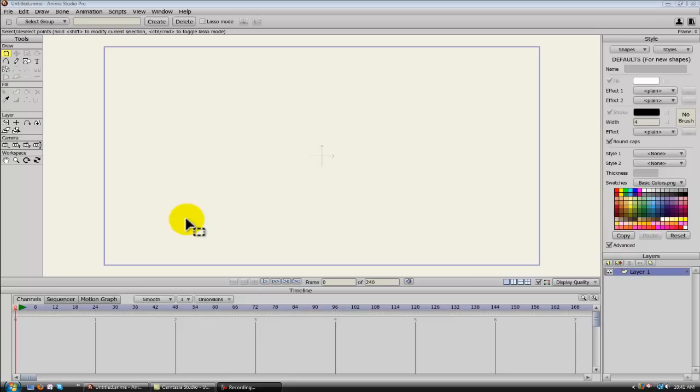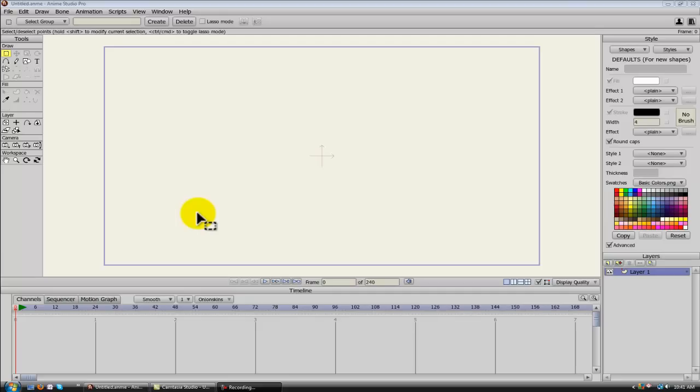Hey guys, this is Eric with AnimationTrainer.com and CartoonLearning.com, and I just wanted to make a brief tutorial to show you how to use your new Smart Bones, the brand new feature in Anime Studio 9 Pro.